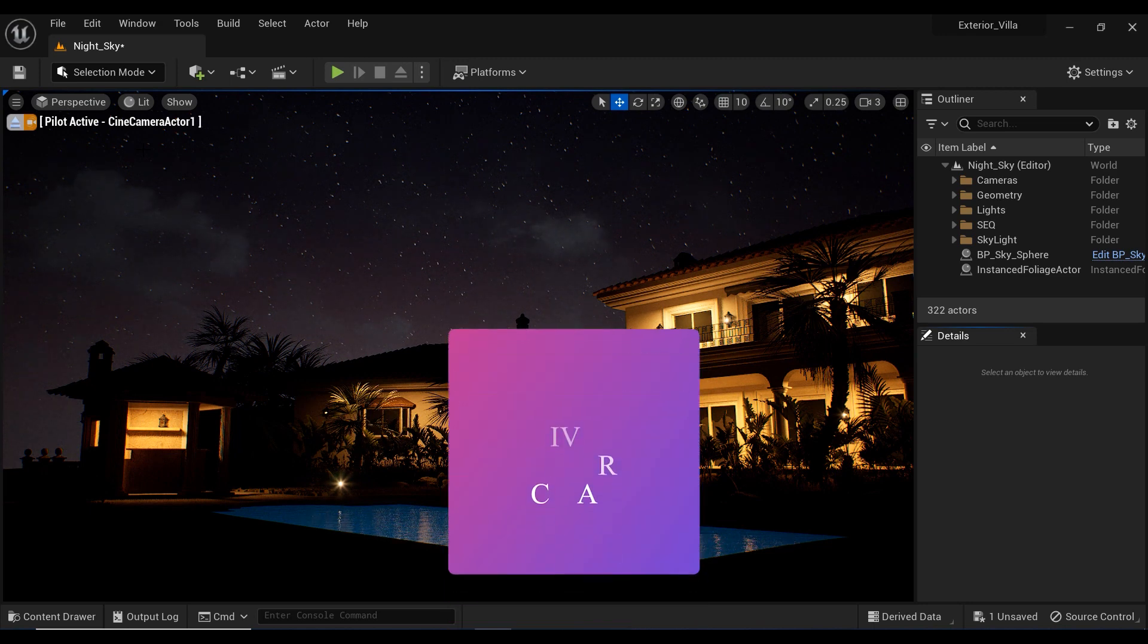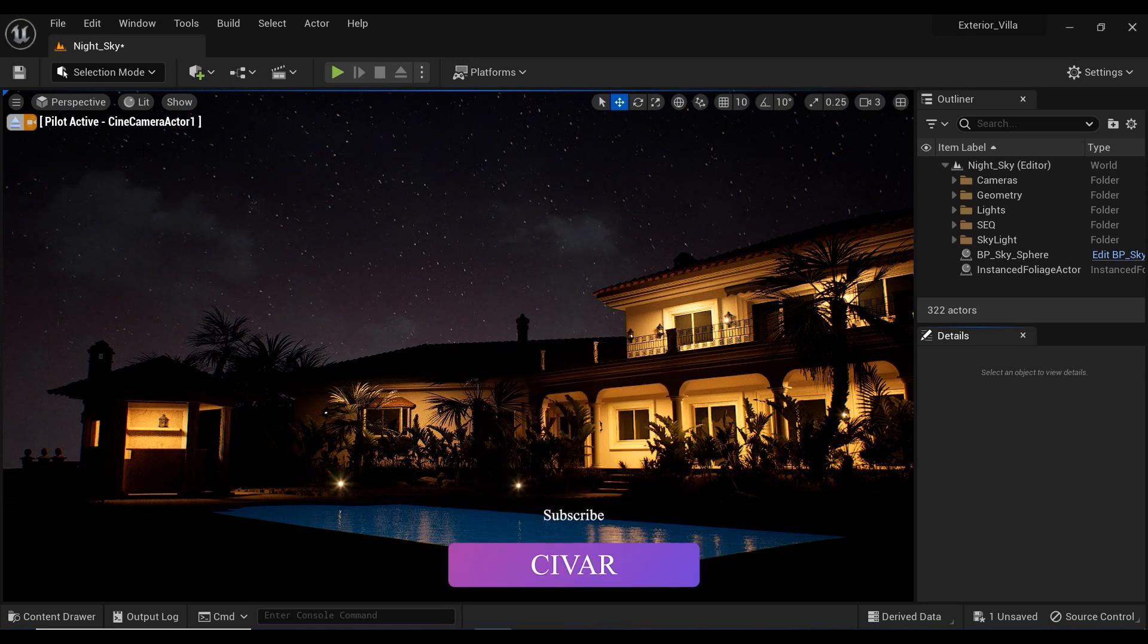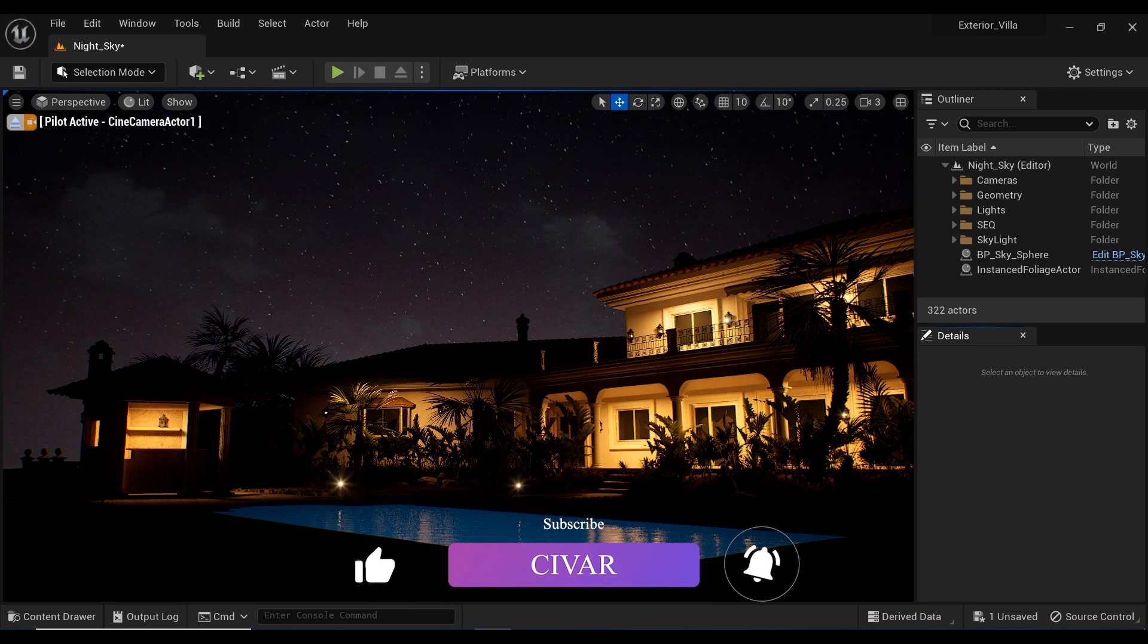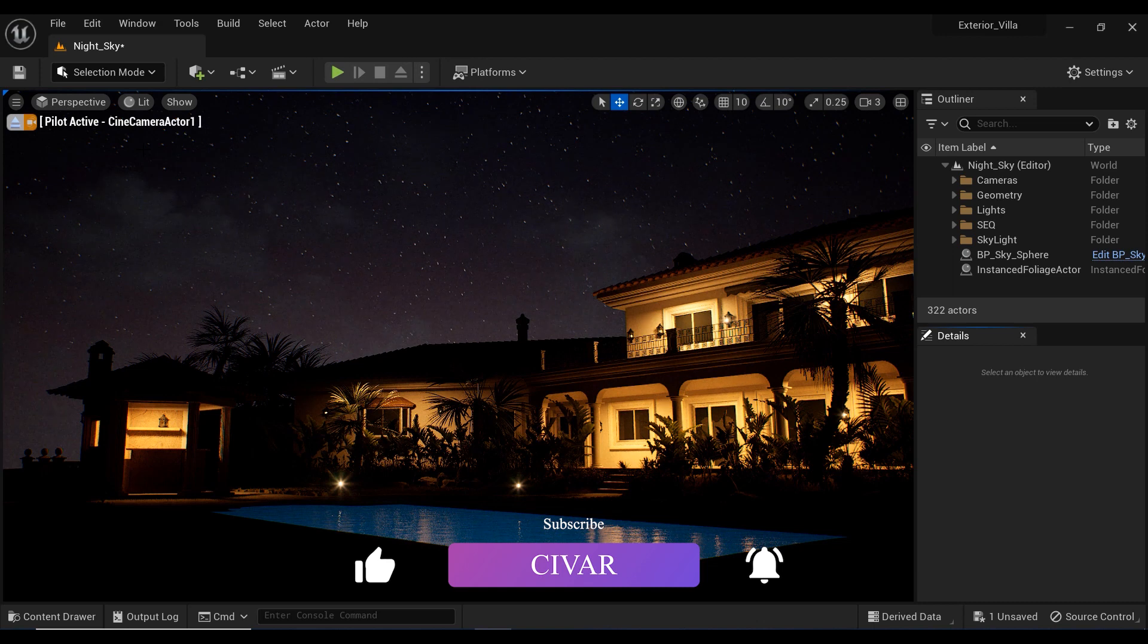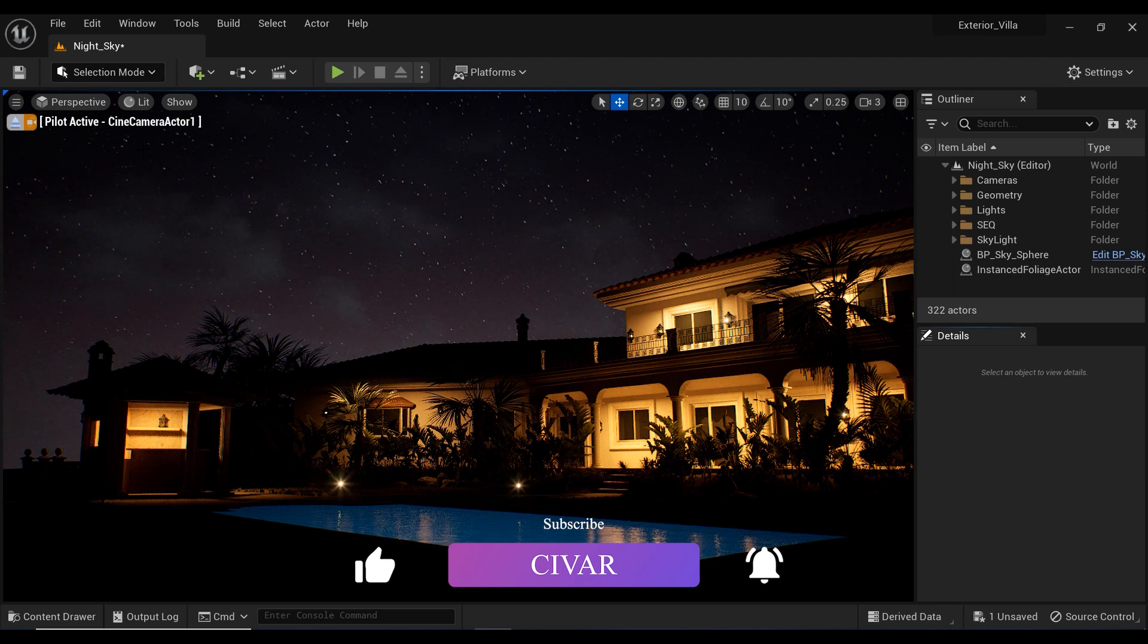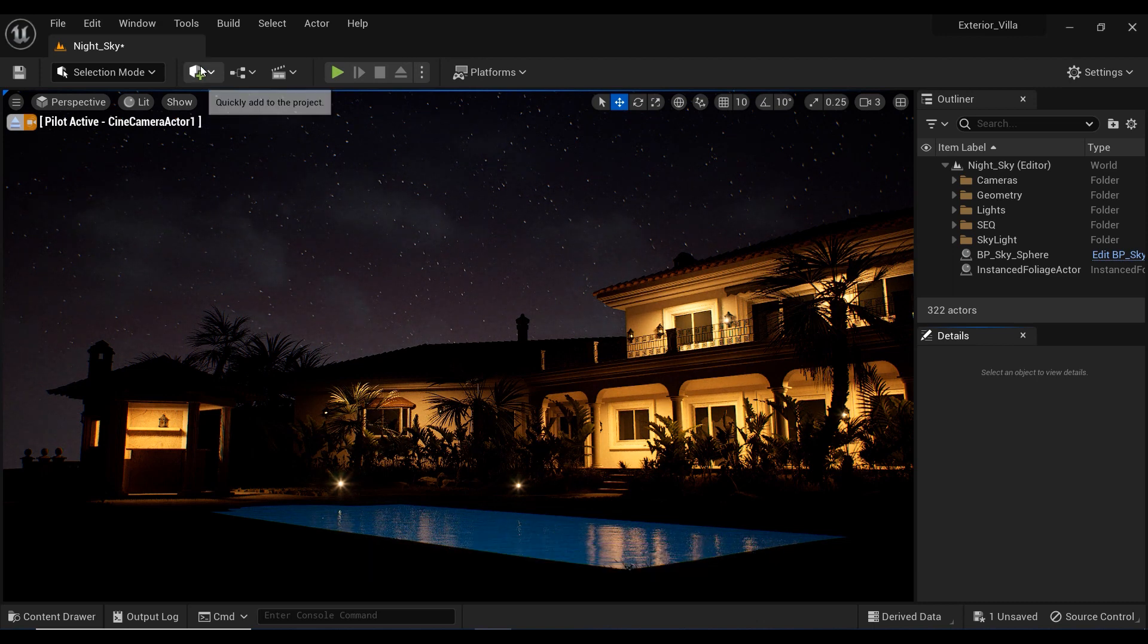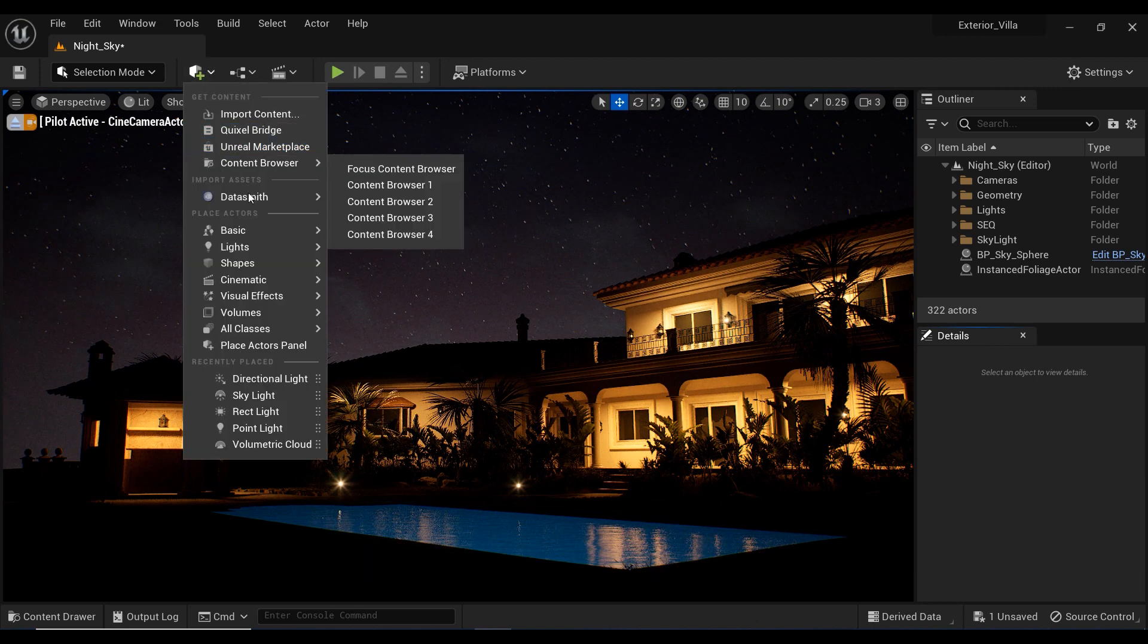And while you're there, don't forget to give this video a thumbs up if you're finding it helpful. Now, let's continue and bring our night scene to life.